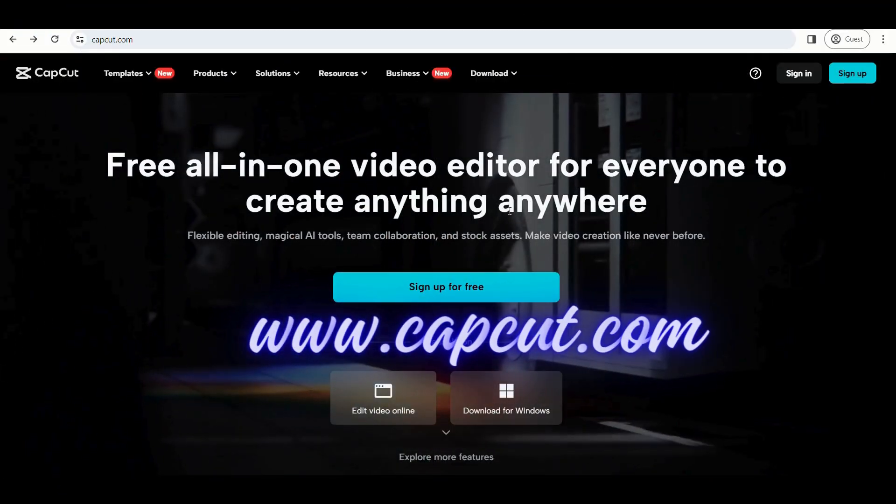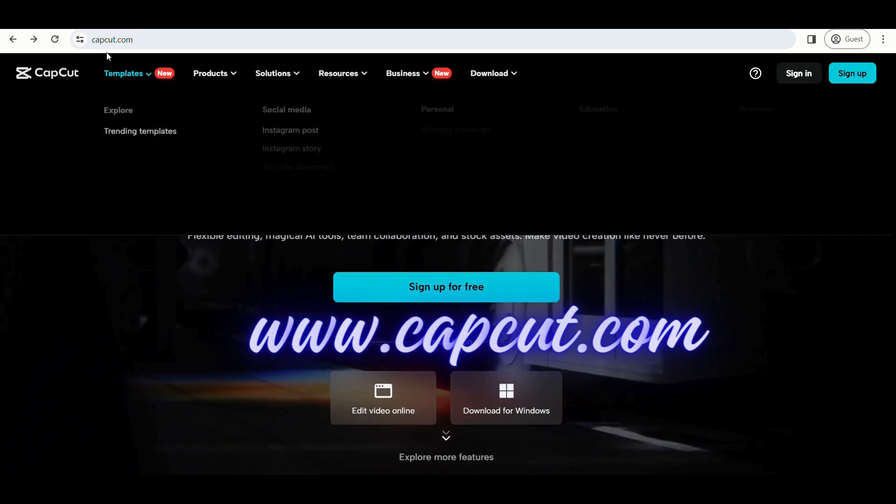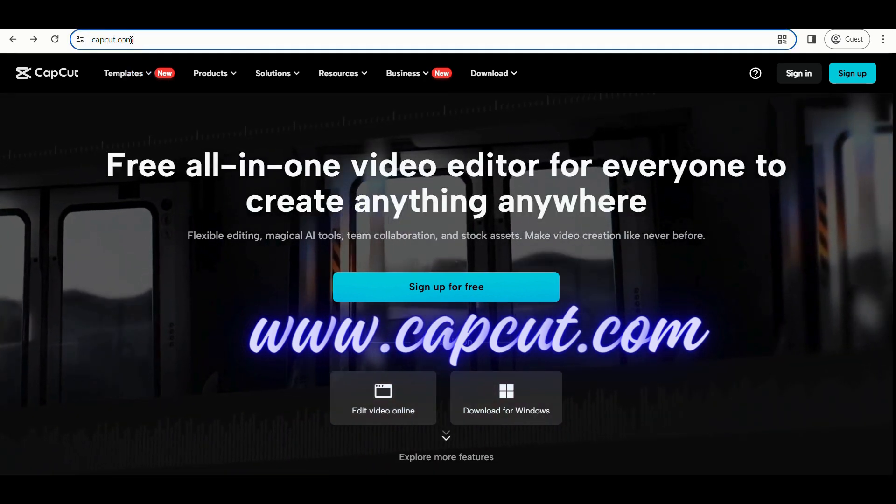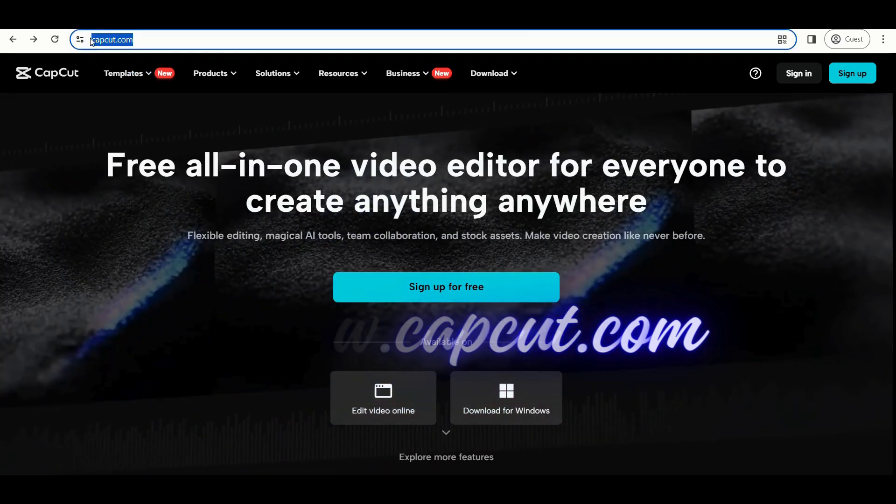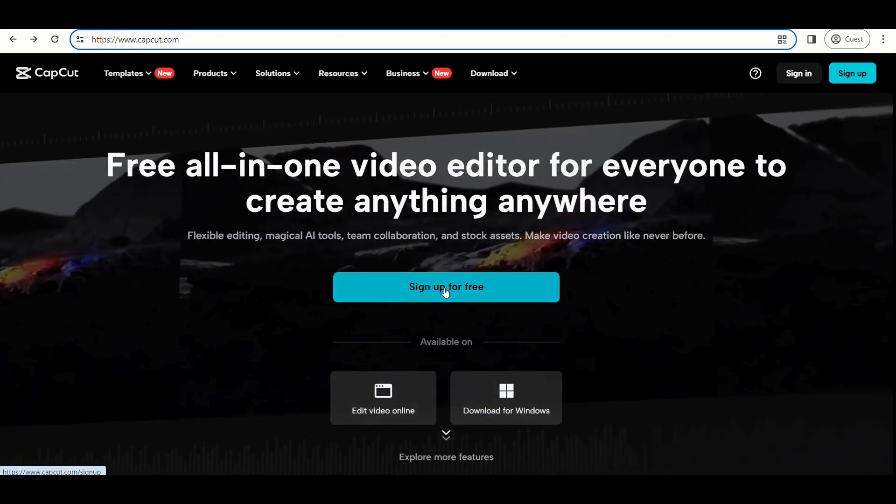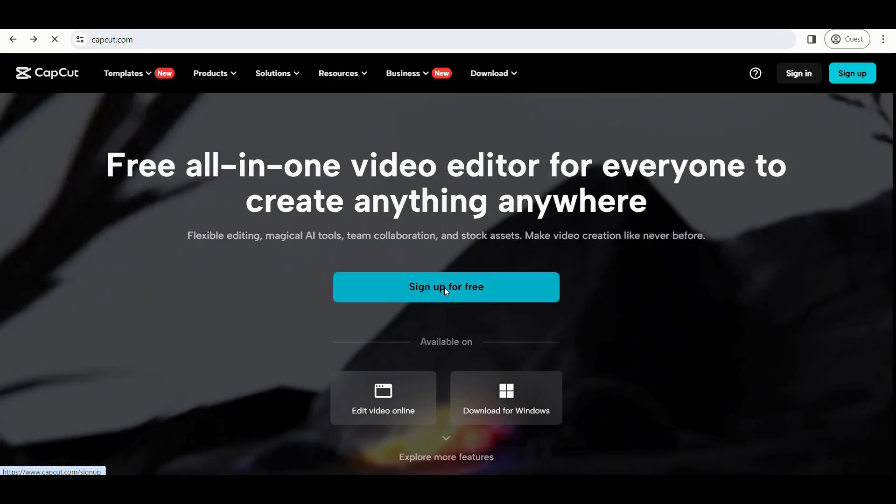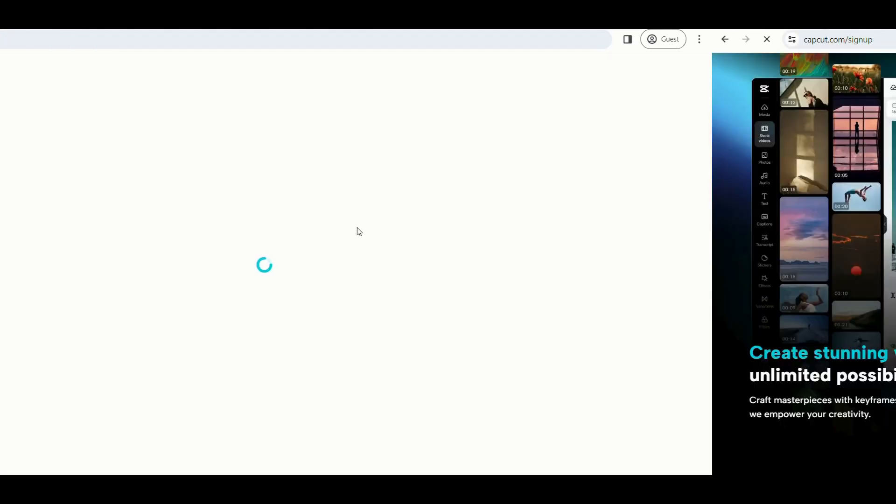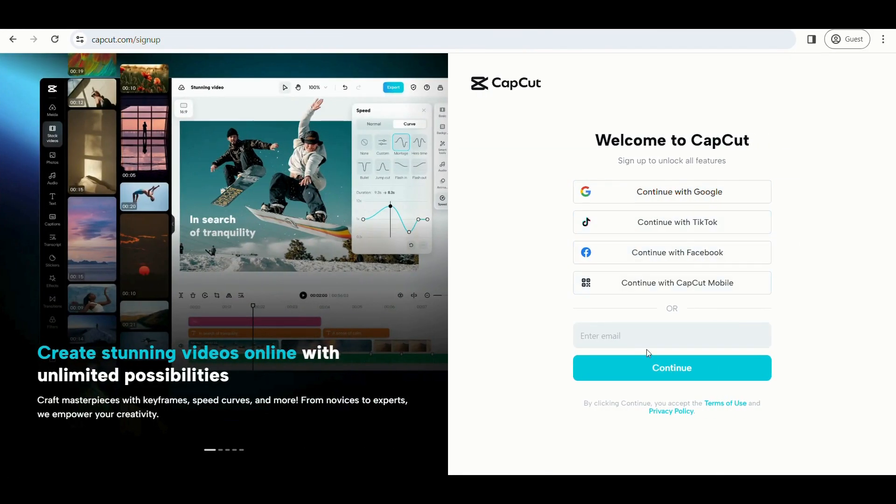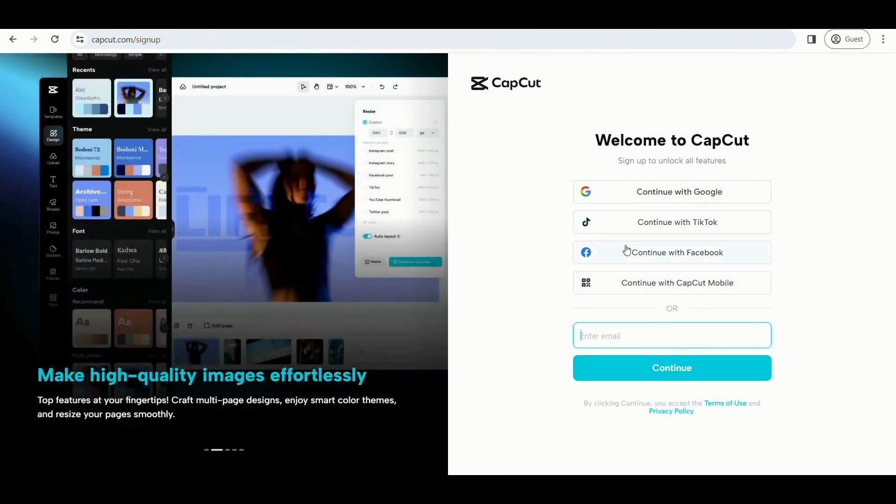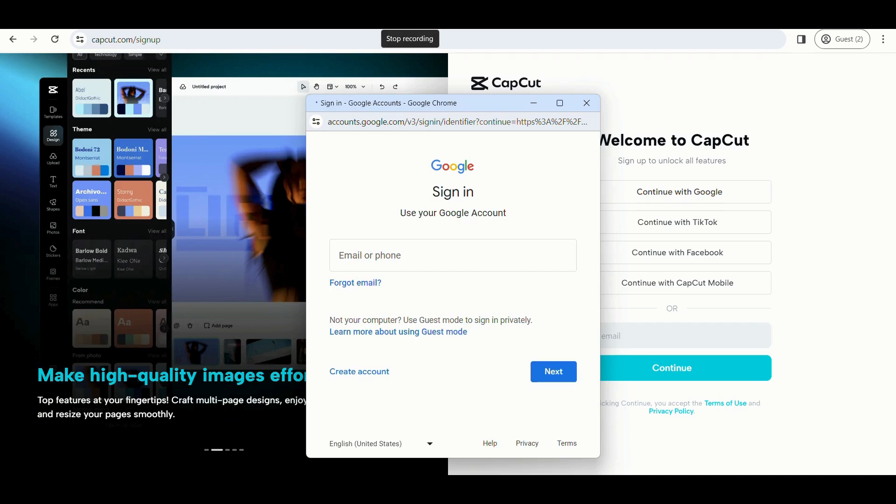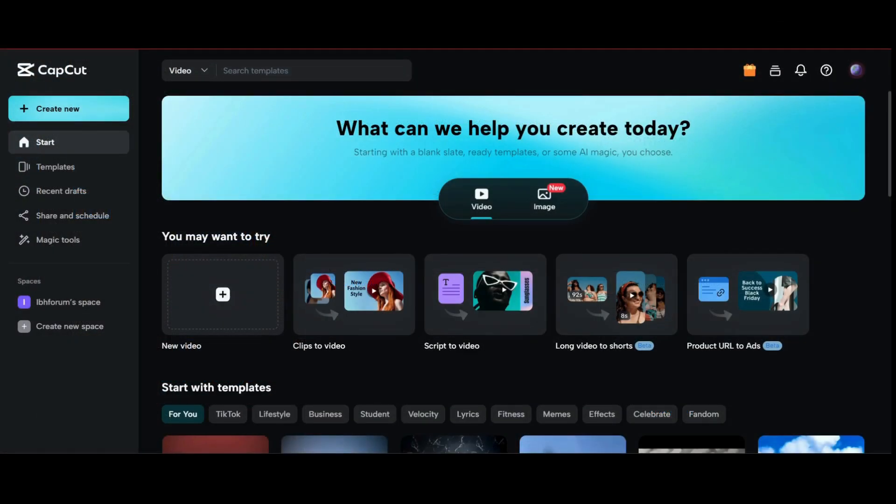First, open any browser and type www.capcut.com as displayed here. Now you can sign up on the website using various options provided by the website. Here I am signing up using Gmail. Now click on new video to start with a blank project.